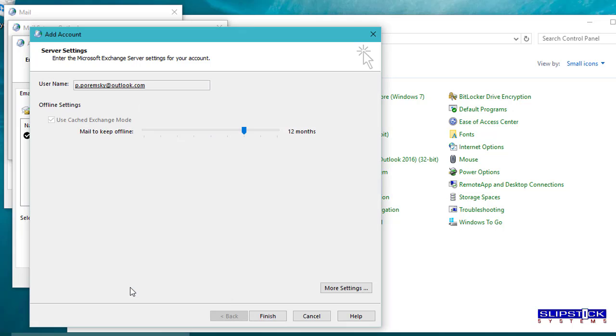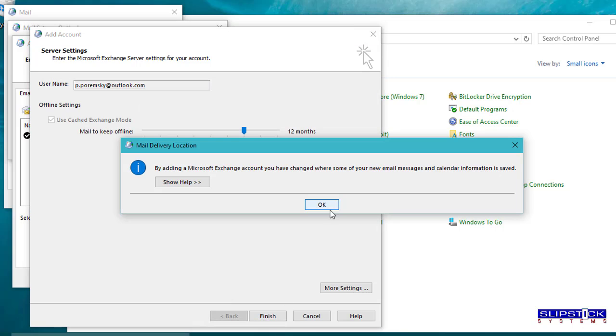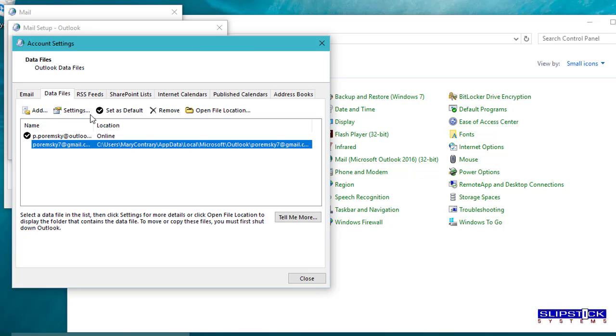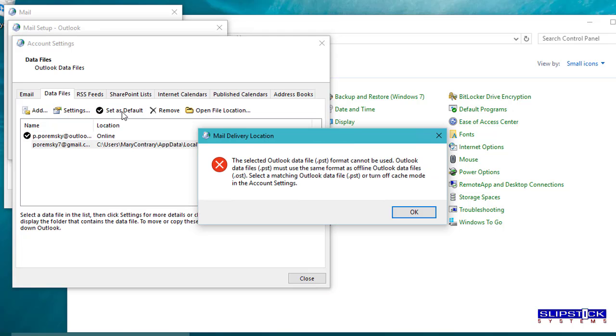Click finish and when you get back to the profile it will have changed the default. Switch it back.